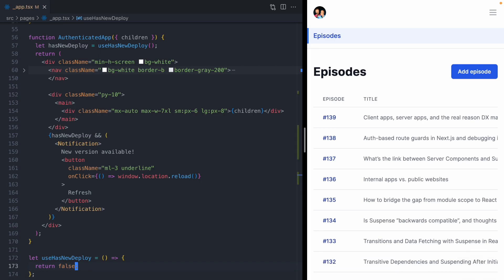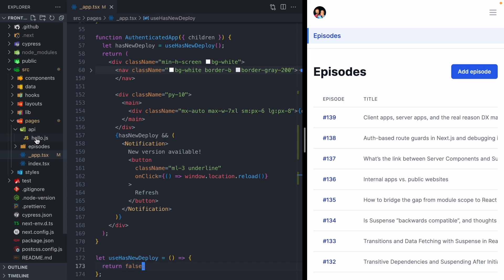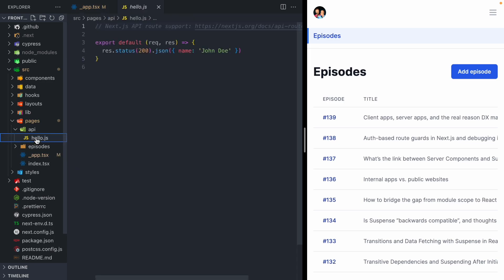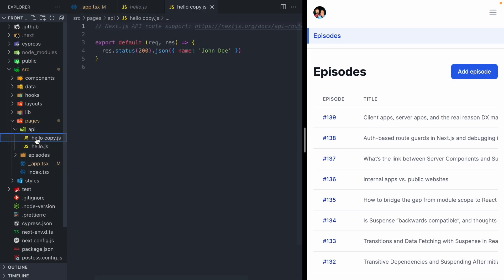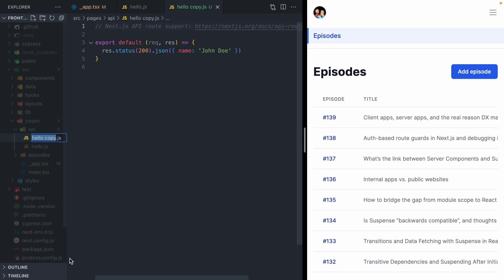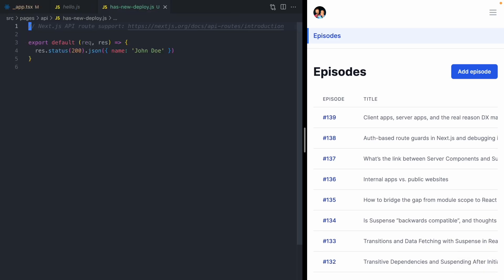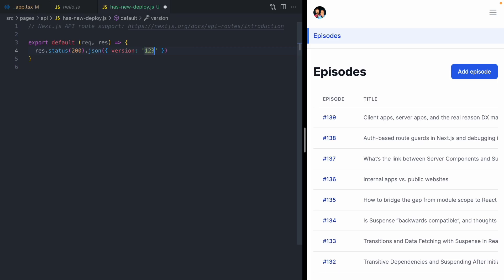Now we need a way to check if the application has been deployed. And to do that, we're going to create a new API route that exposes the current version of our application. I'm just going to copy this default next API route and rename it to has new deploy. And here we're going to return the current version of our application. We'll say version, and we'll just hard code this as 1, 2, 3 for now.